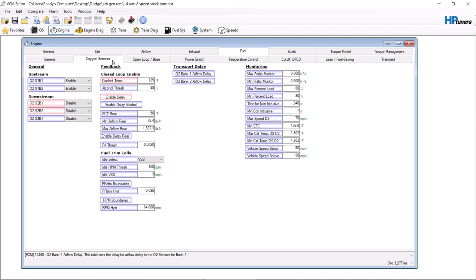Unfortunately you don't have the ability to change how fast it switches from rich to lean, rich to lean, rich to lean. So all this is, is a matter of changing thresholds and changing delays to try to lengthen the amount of time given for the oxygen sensors to reach temperature.